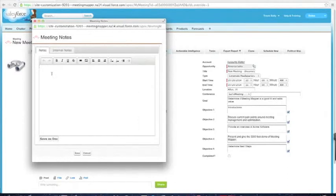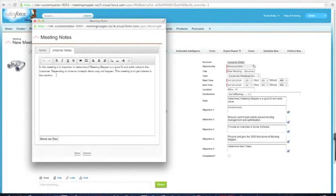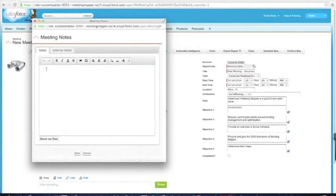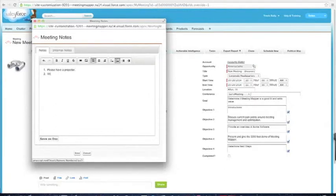We have public notes — everybody can see these when you send out your exports. We have internal notes, used for putting in information about the template for me as the user, or information I do not want the customer to know — sensitive information. That's where I put internal notes. In the public notes, I'll add some information for the agenda — for example, please have a projector, Wi-Fi, or whatever else I want to add. Then I'll go ahead and save it and close this window.